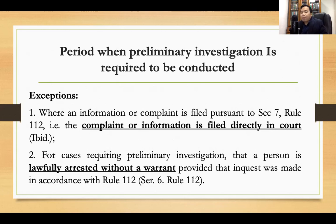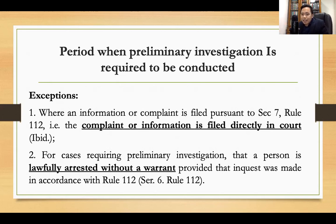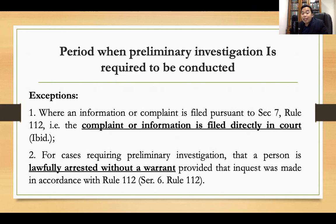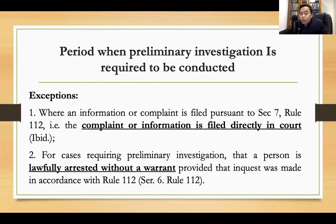If a person is arrested without a warrant, you do not conduct a preliminary investigation. Instead, you conduct inquest — 'ini-inquest ang tawag, hindi preliminary investigation.' Inquest is a summary proceeding. Once a person is arrested without a warrant, bring them immediately to the prosecutor on duty for inquest. The prosecutor conducts inquest proceedings.